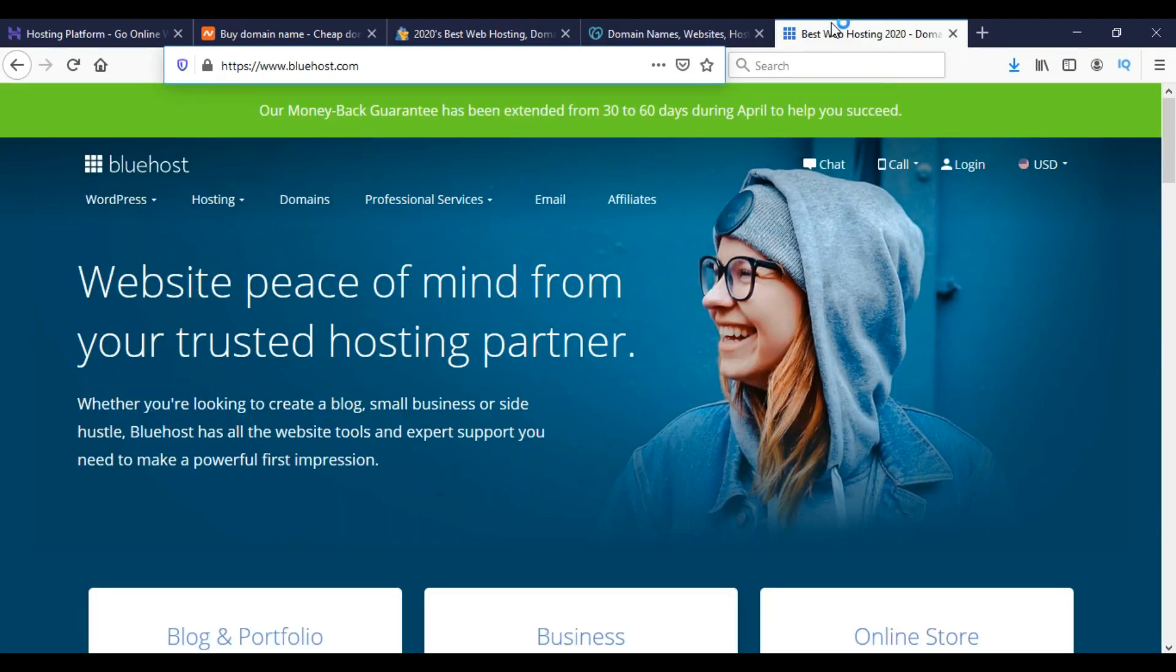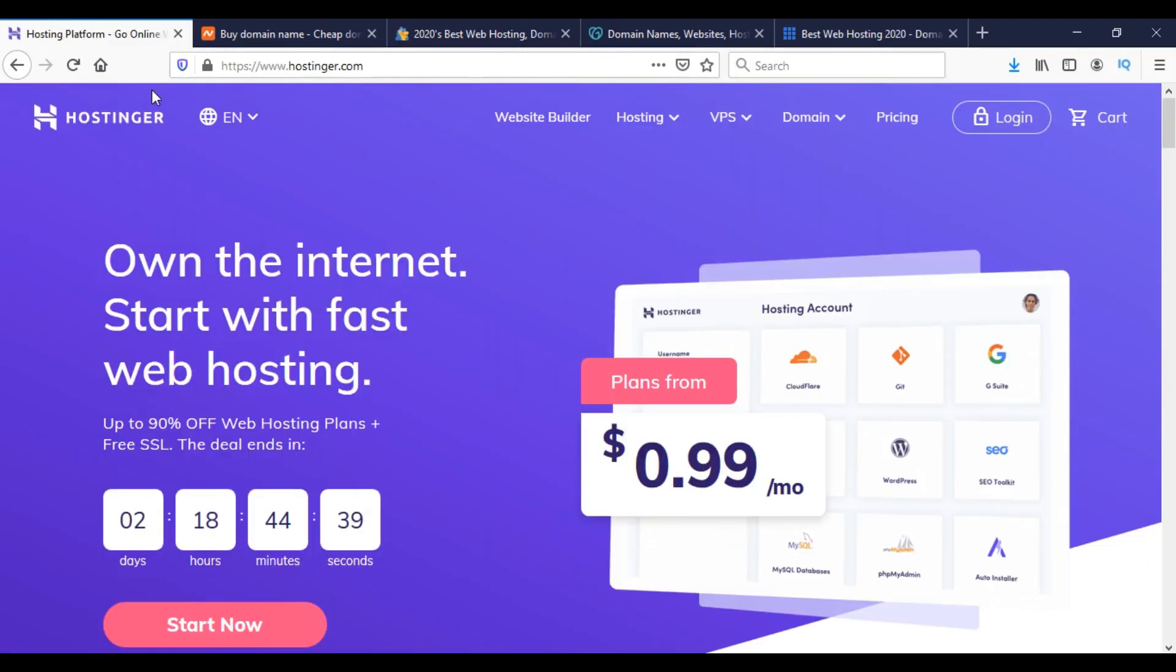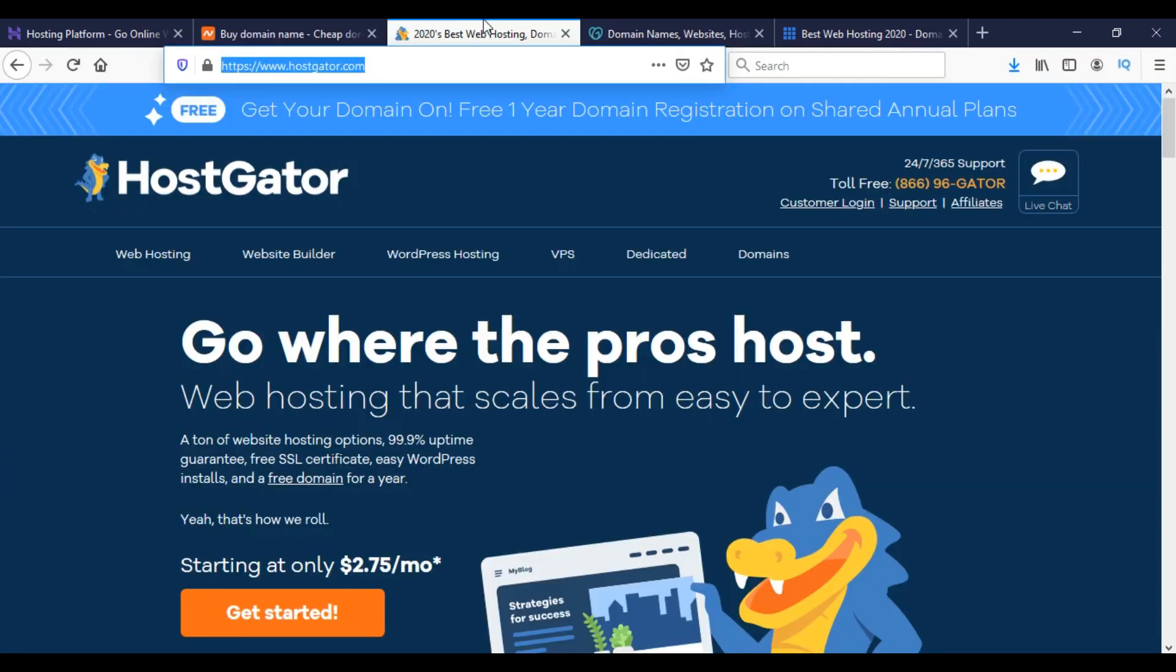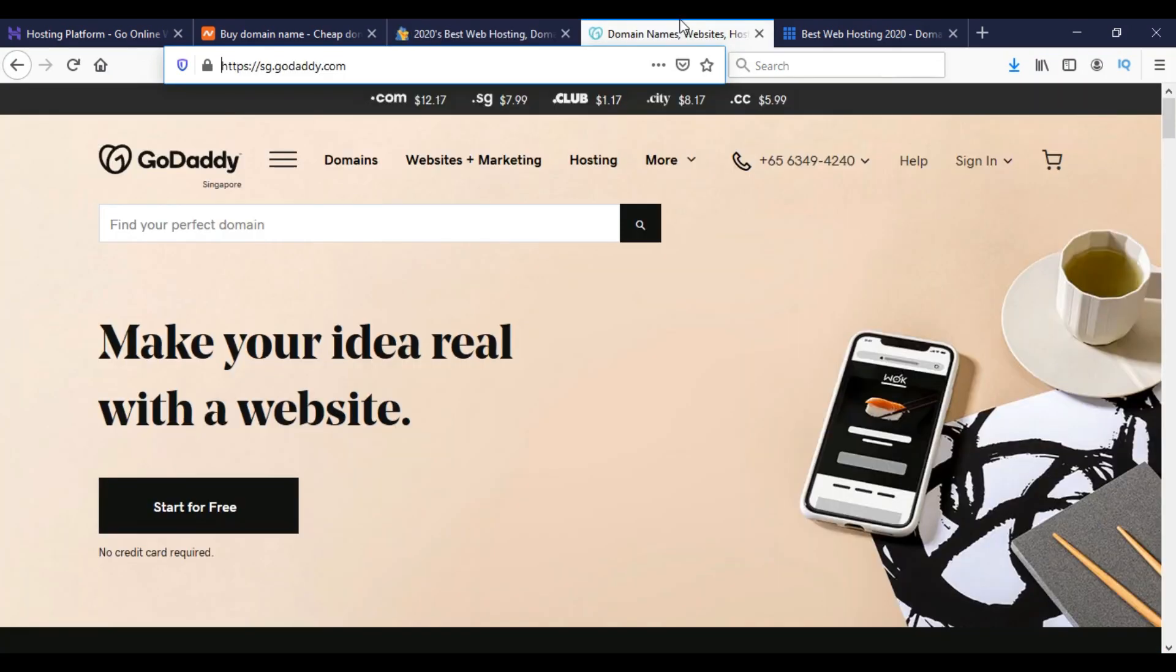I have used all of the five hosting company services and I found no negative issues from them. That is why I am recommending them.